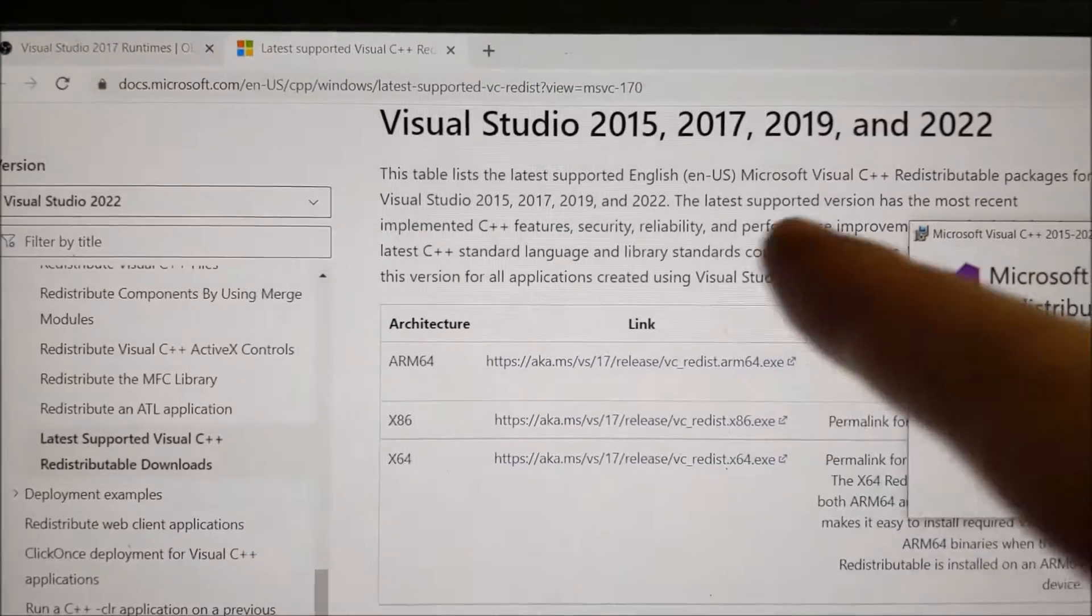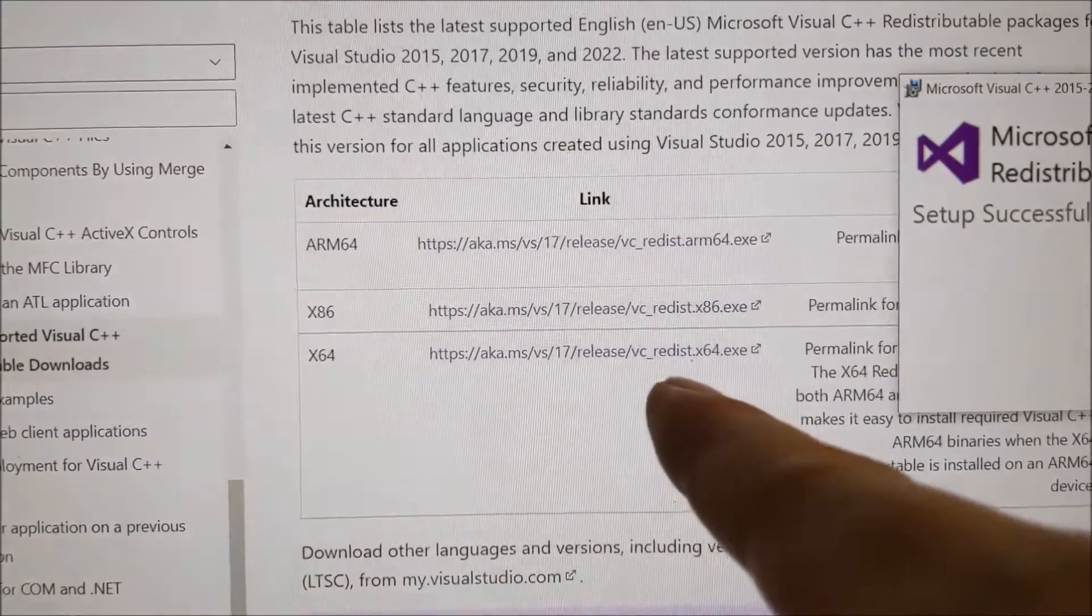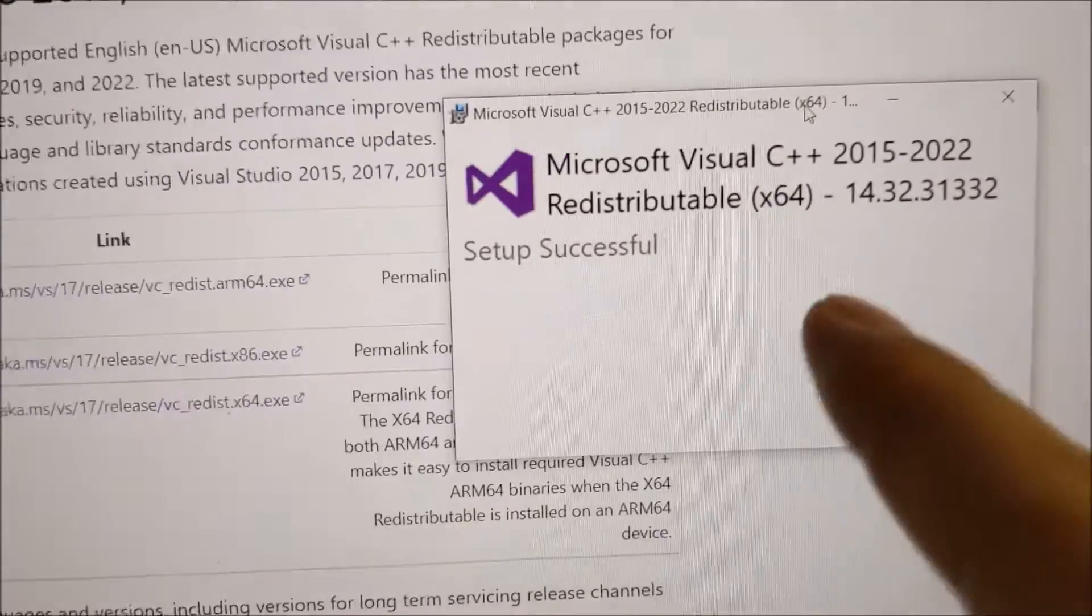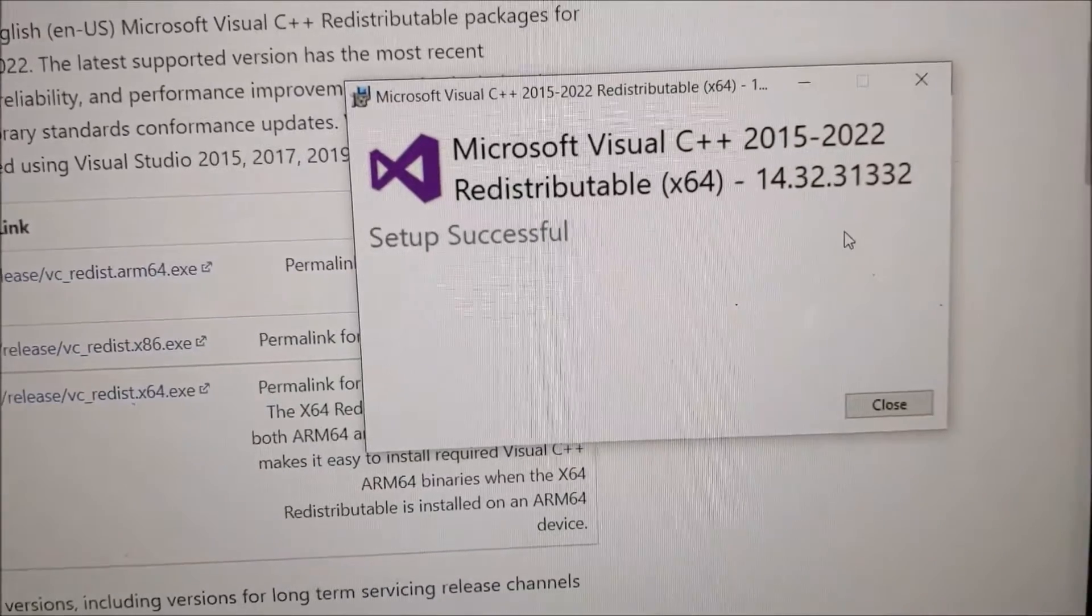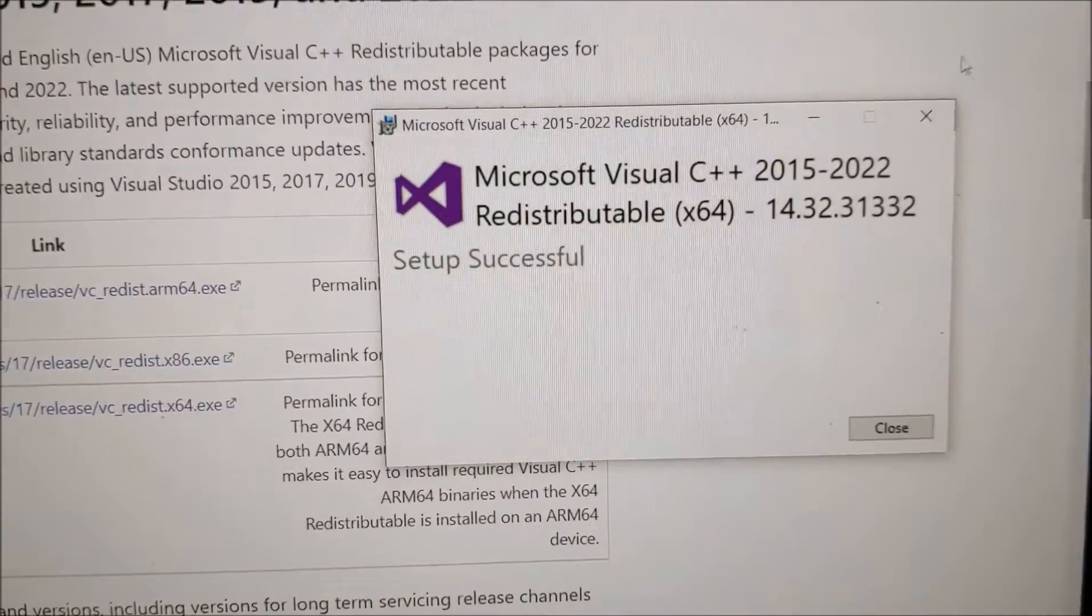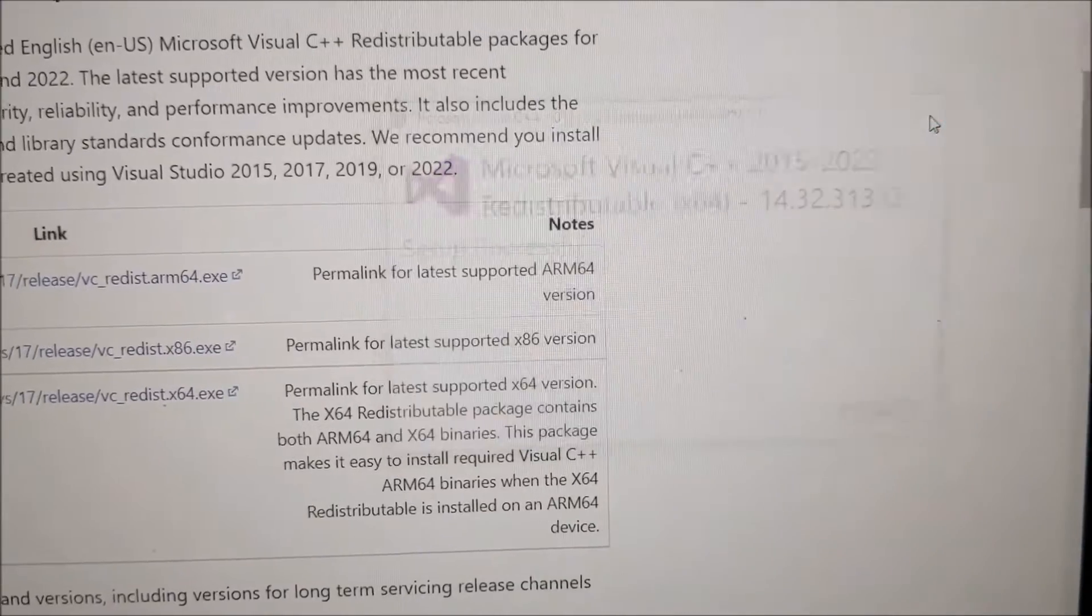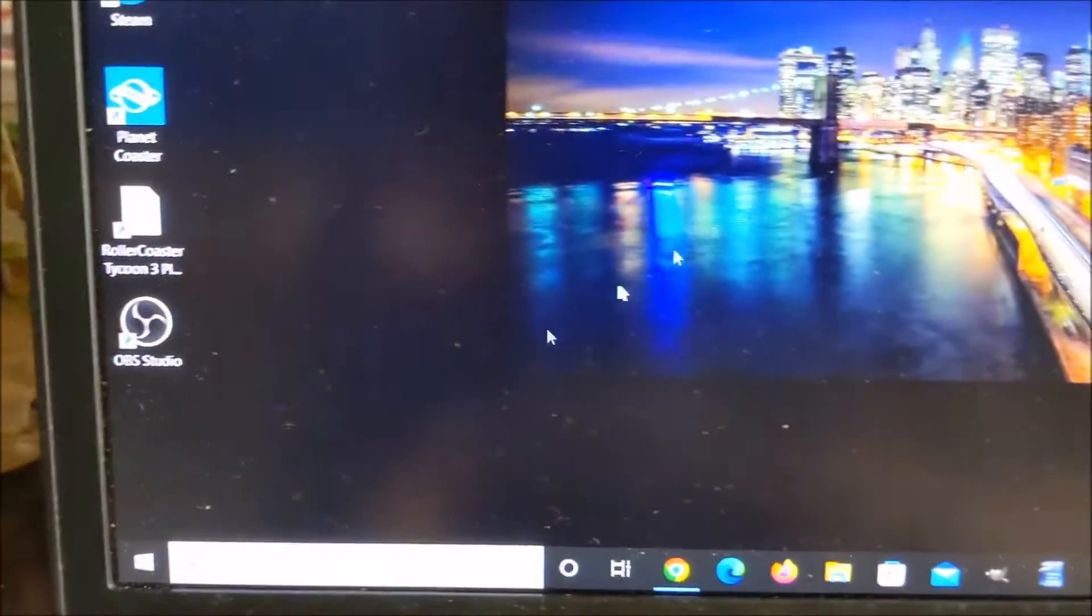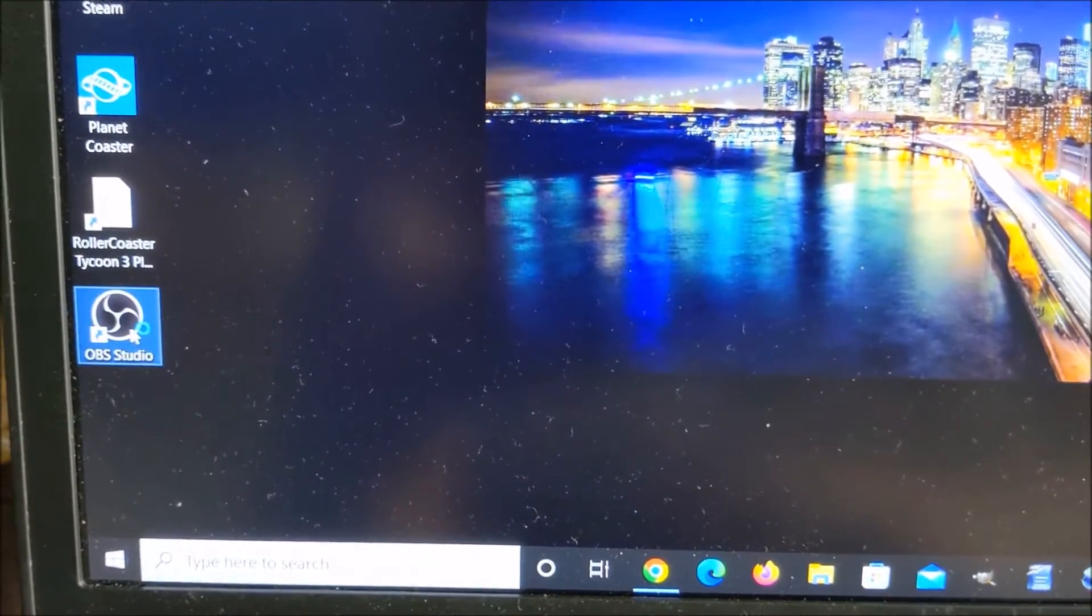Scrolling down, here's the link. I downloaded it, ran it, and it said setup was successful. Hopefully I don't have to reinstall OBS, but reinstalling it won't be a big issue. So let's see if OBS works.